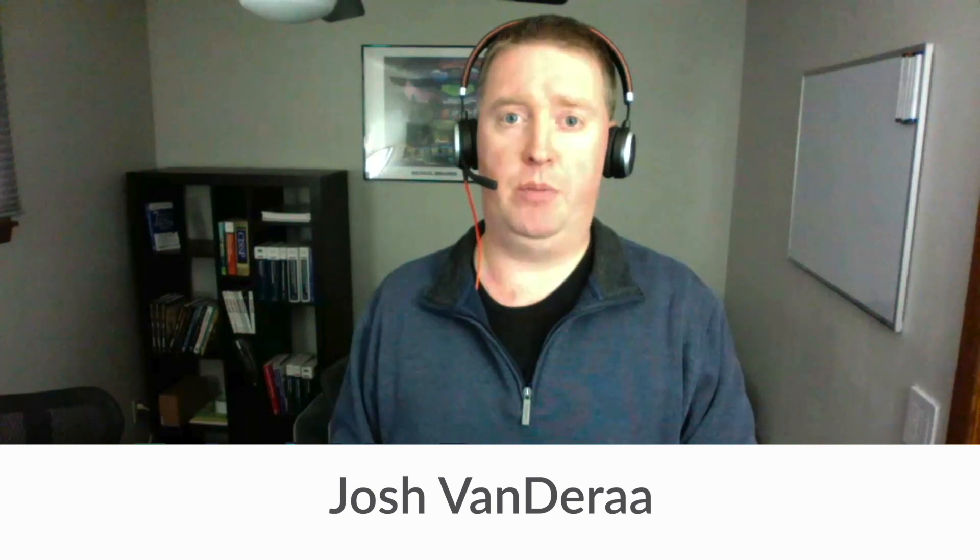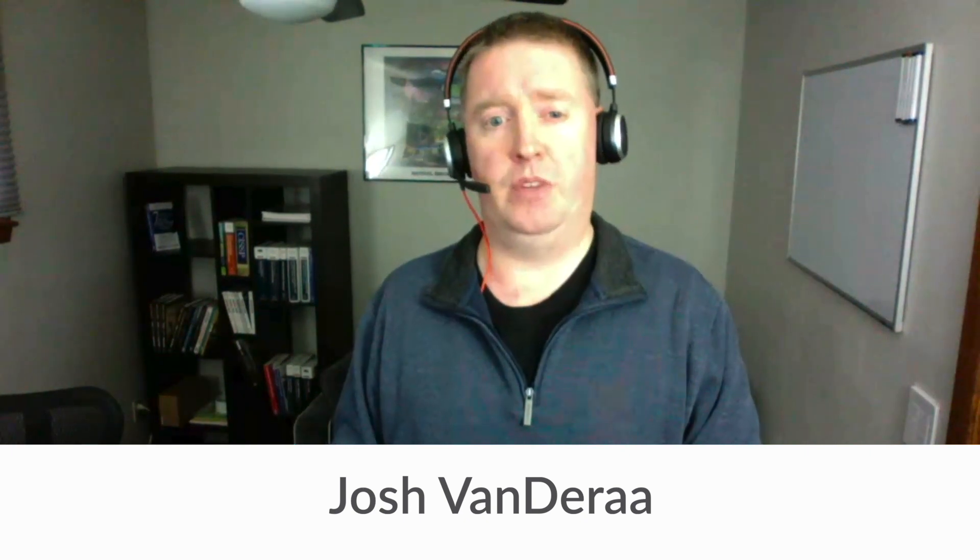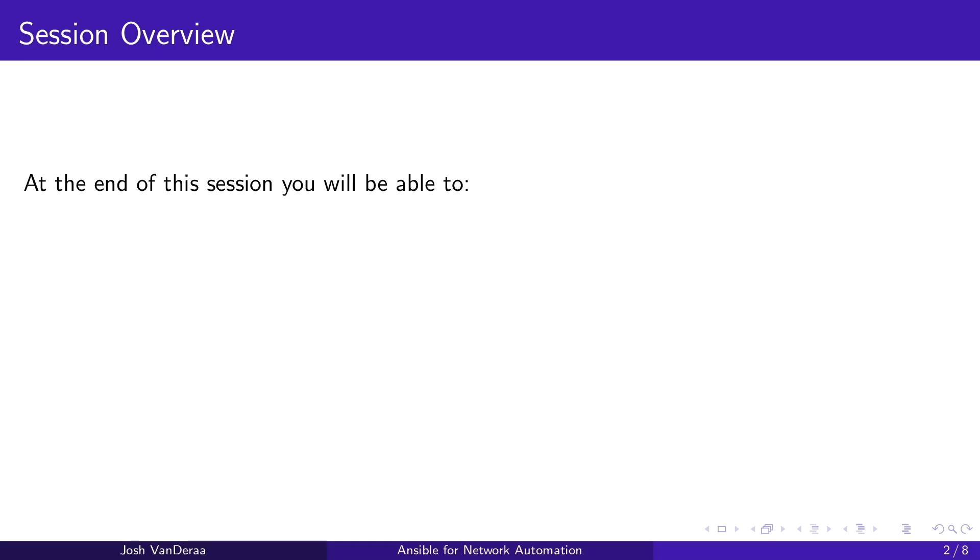Welcome back, I'm Josh Vandre, here to talk Ansible for network automation, and today we're going to gather information from network devices.